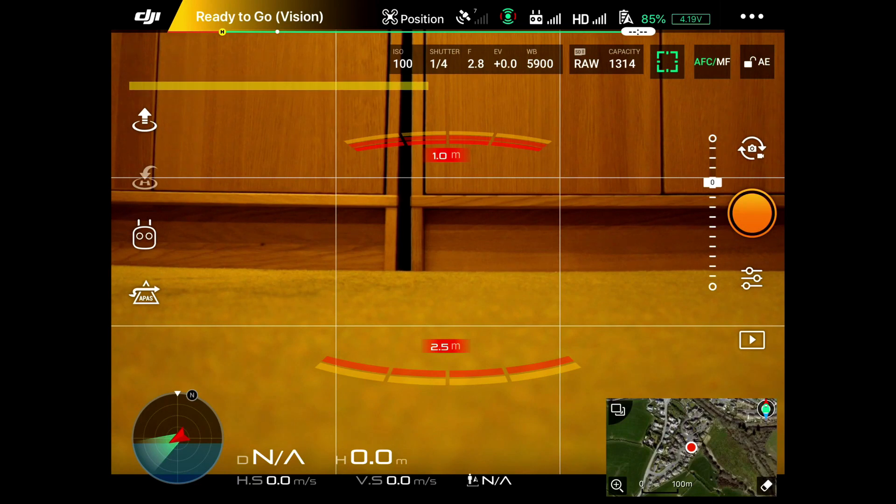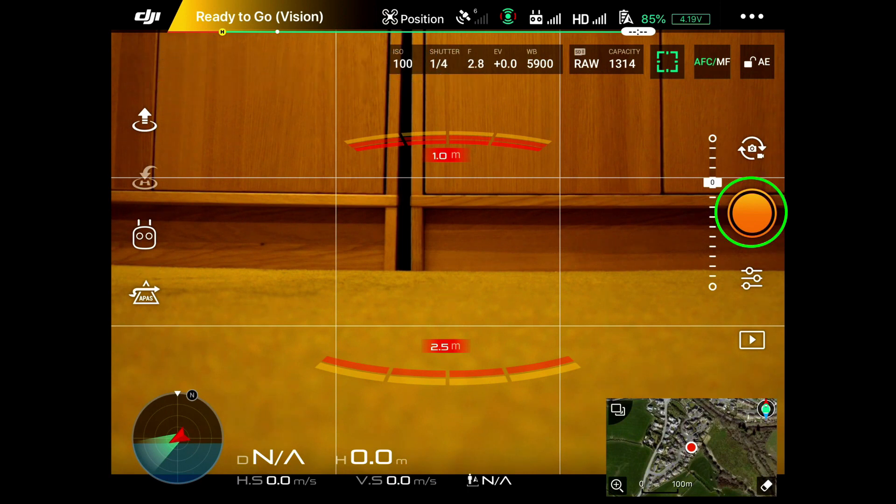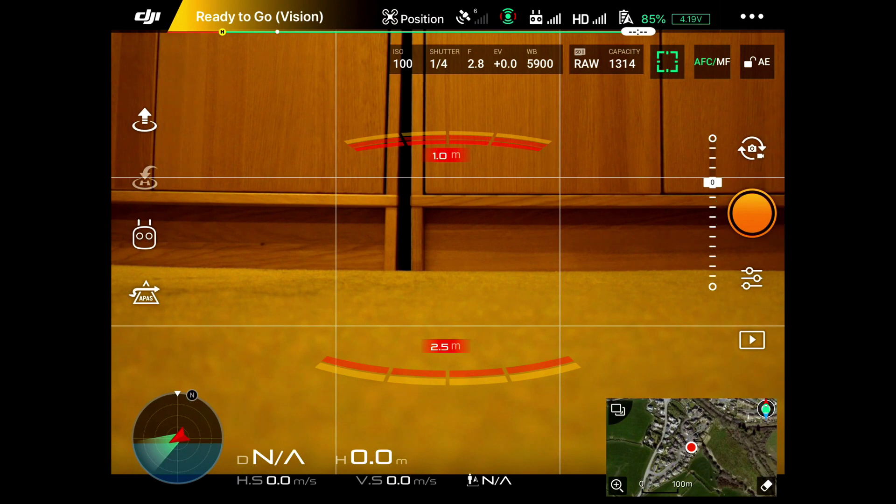Let's take a look at the camera settings. The camera settings are located below the orange button, and that orange button is a button you can use to take a photograph or start a video.